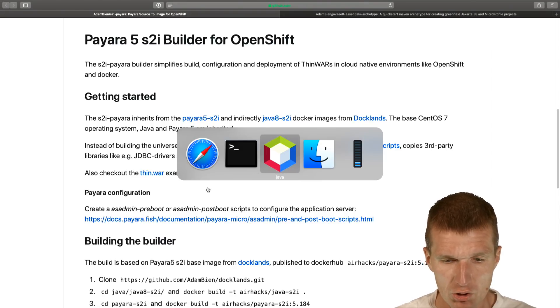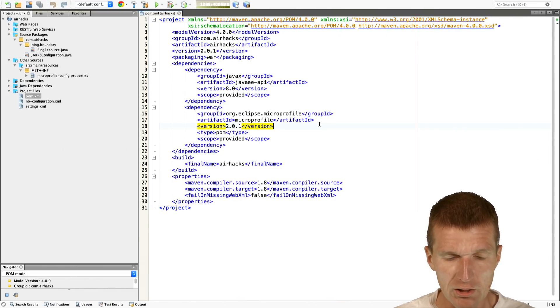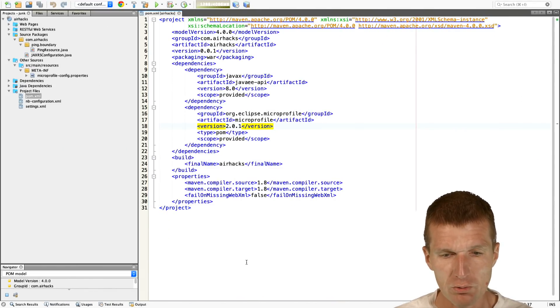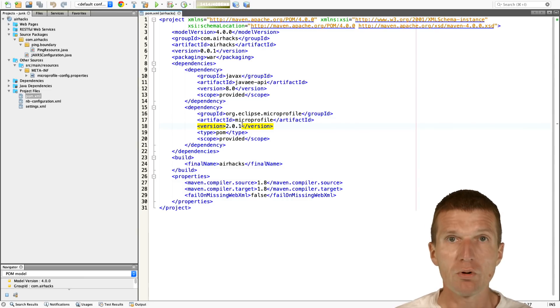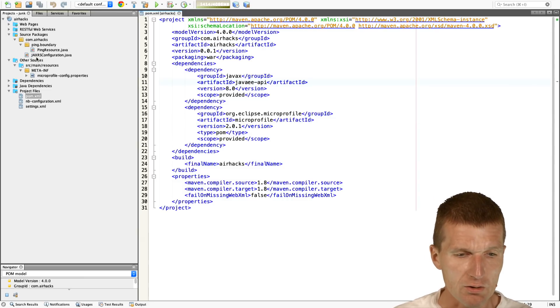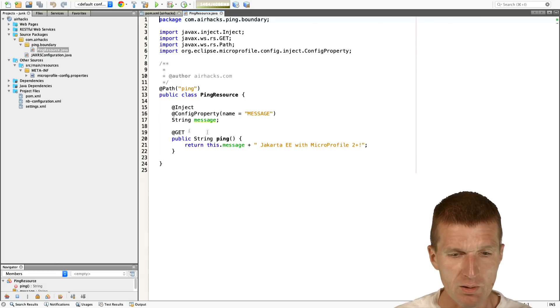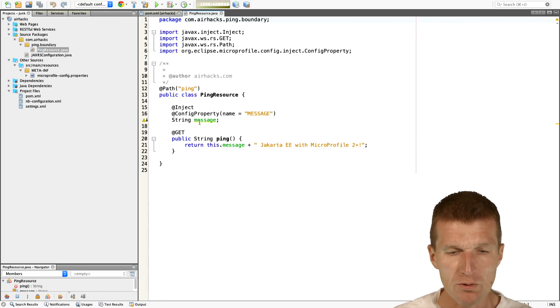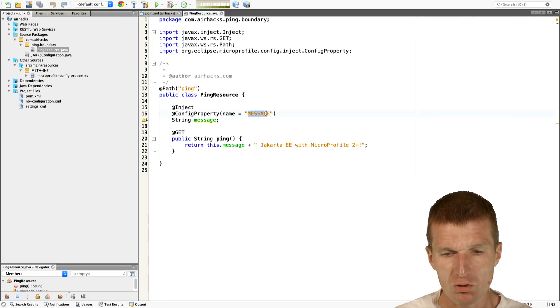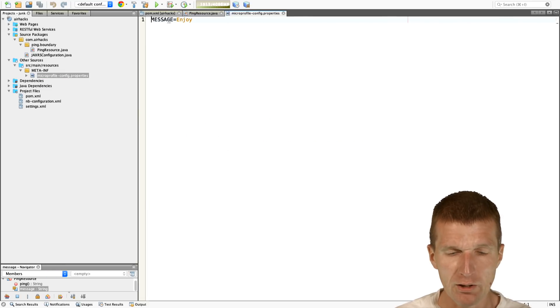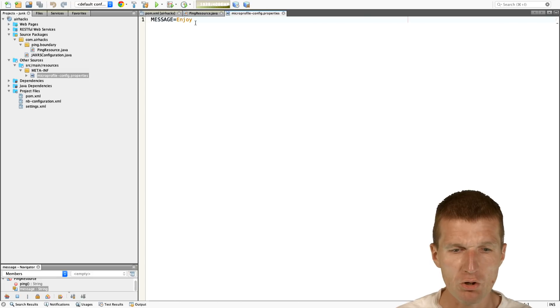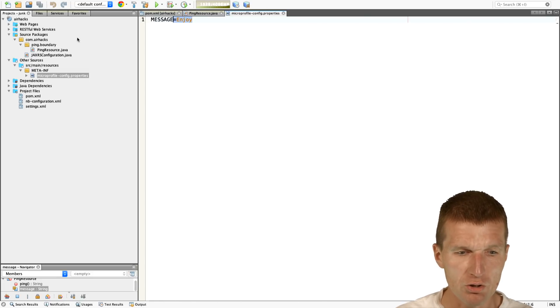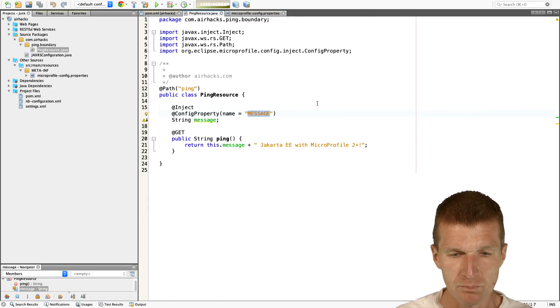I would like to switch to the IDE. The project is already created and it comprises MicroProfile 2.0.1 and Java EE8. This is a ping resource with injected message. I just changed this to uppercase message and I have a property file with message enjoy. So we should see enjoy in the output.